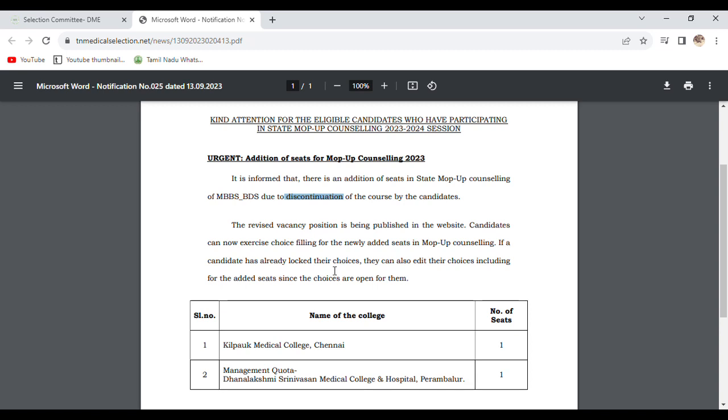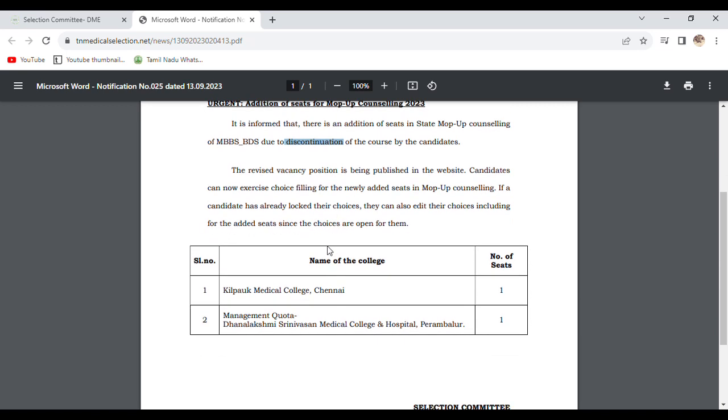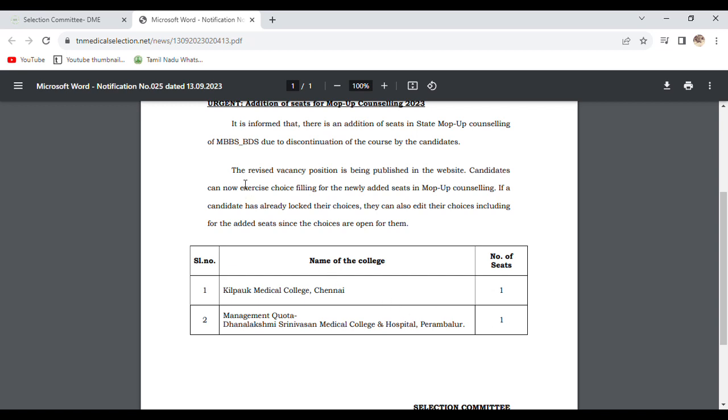The colleges are: Karpaga Vinayaga Medical College - one seat in management quota, and Dhanalakshmi Srinivasan Medical College - one seat in management quota.